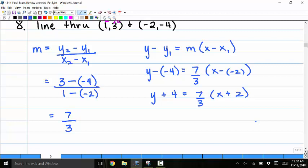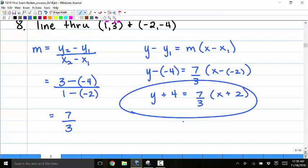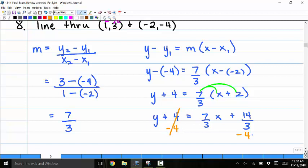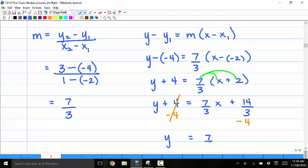For a multiple choice problem requiring slope-intercept form, I distribute the slope: y plus 4 equals 7 thirds x plus 14 thirds. Subtracting 4 from both sides, slope-intercept form gives y equals 7 thirds x plus 2 thirds.